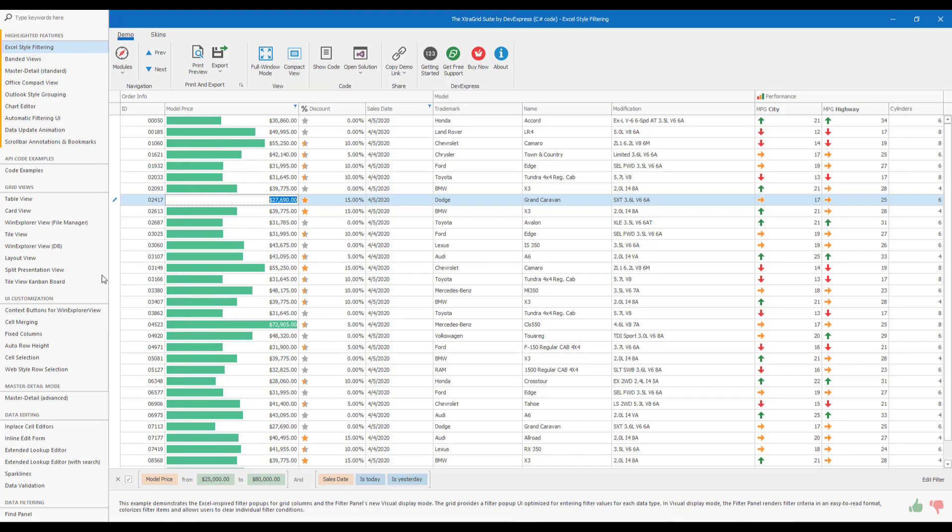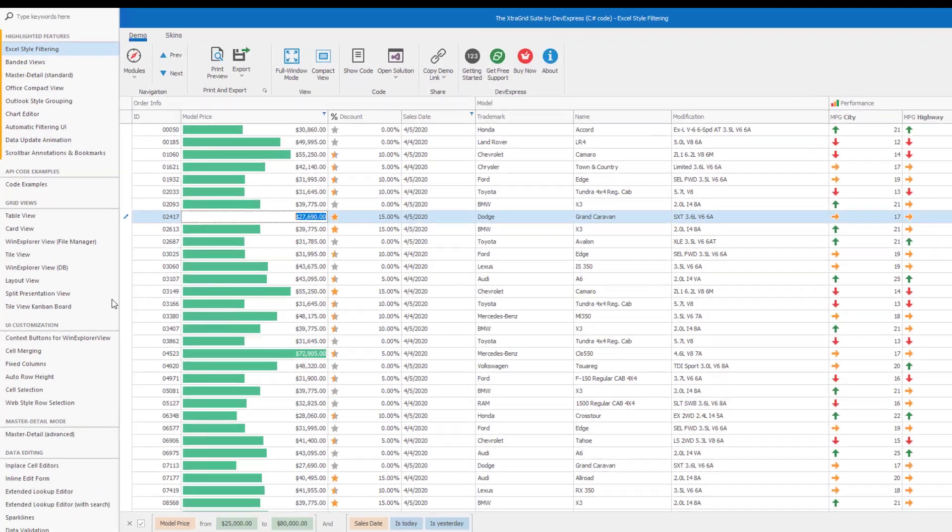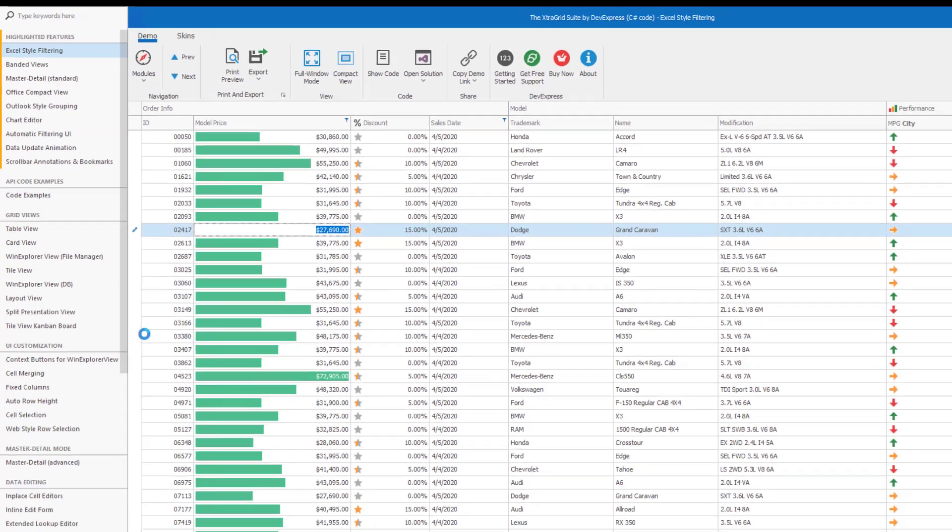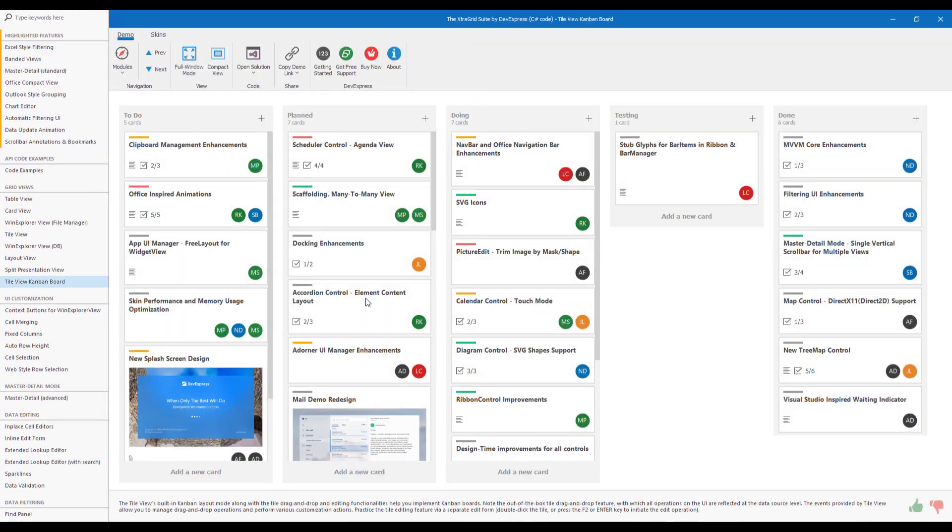For this video, I'm going to use the main technical grid demo app shipped within our WinForms distribution. If you'd like to follow along, please click the Tile View Kanban board link in the left navigation pane of our WinForms Data Grid demo.